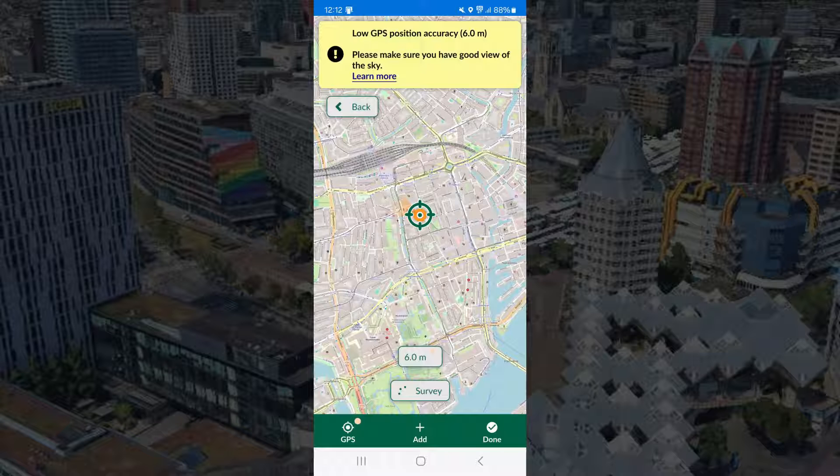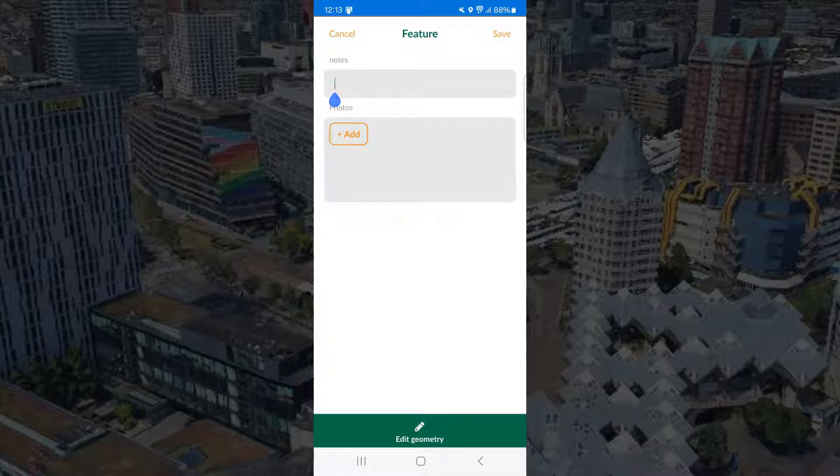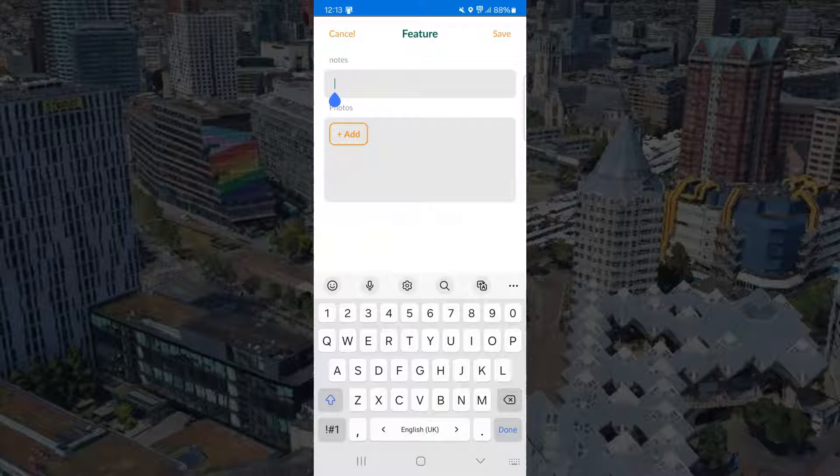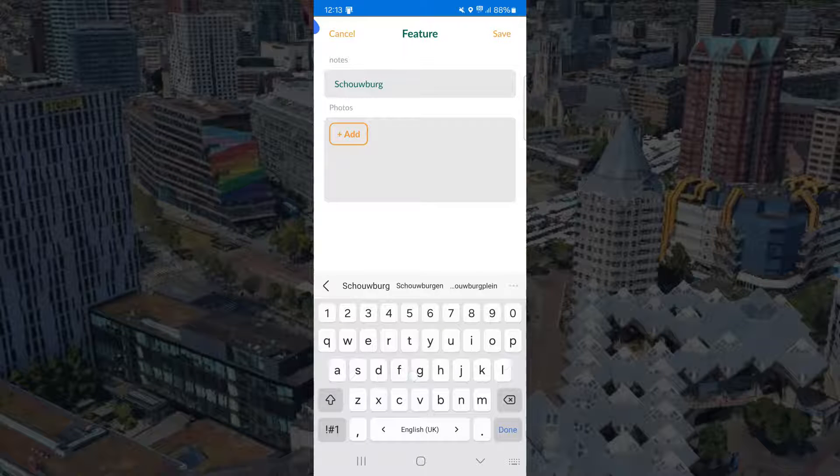Let's have a look at the project on your mobile device. I add a point here. I can add notes. I call this location Schrauburgplein.